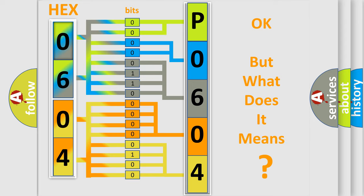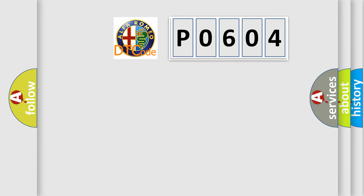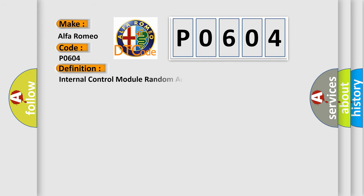The number itself does not make sense to us if we cannot assign information about what it actually expresses. So, what does the Diagnostic Trouble Code P0604 interpret specifically for Alfa Romeo car manufacturers?